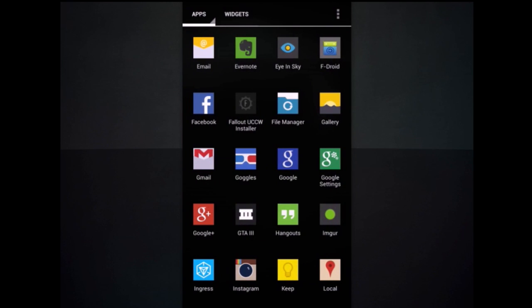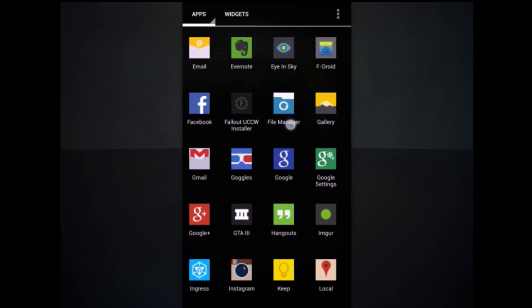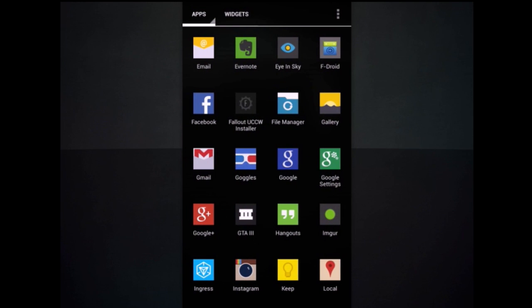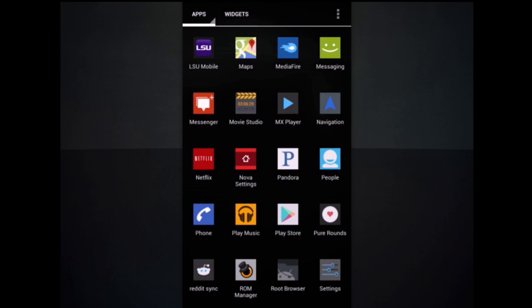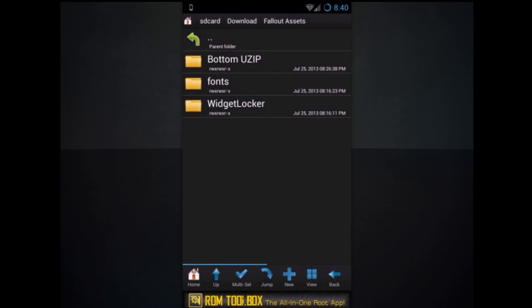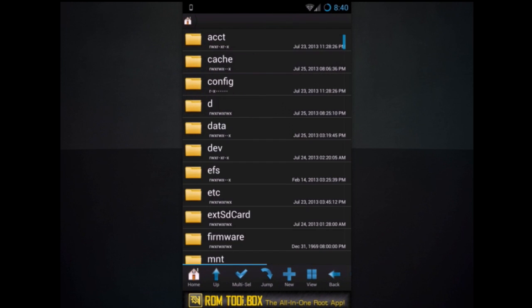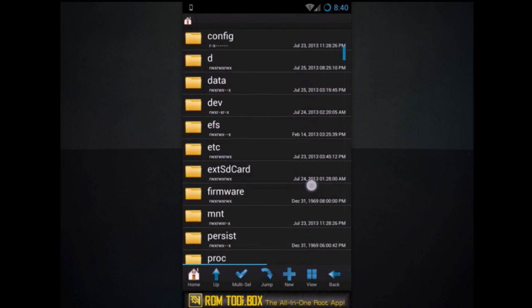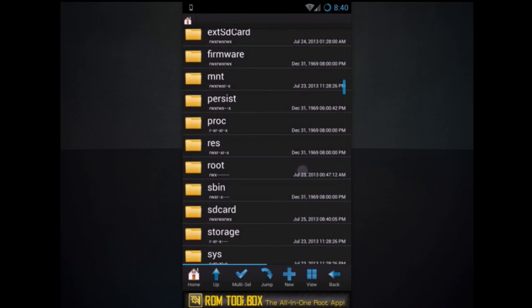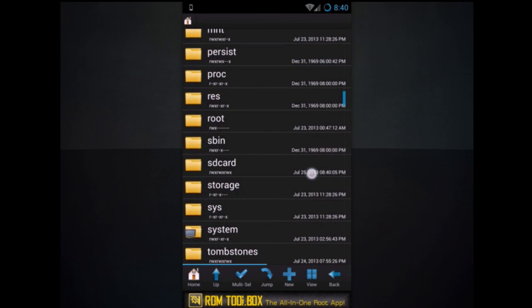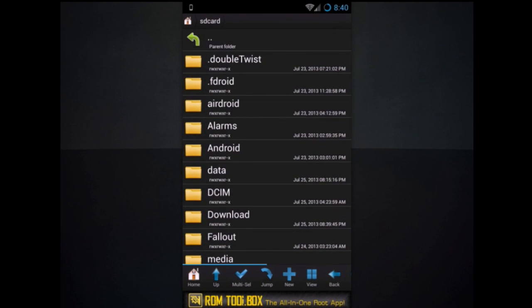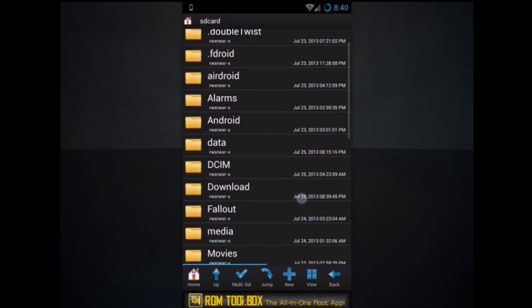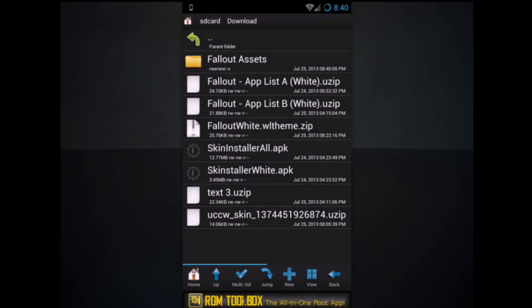You're going to need a file manager. One is included with Cyanogen Mod. If you have Cyanogen Mod, feel free to use it. But I'm using Root Browser, which is available for anyone with any phone. Go ahead and click it, hit home, and then go to SD card right here. And then go to download.